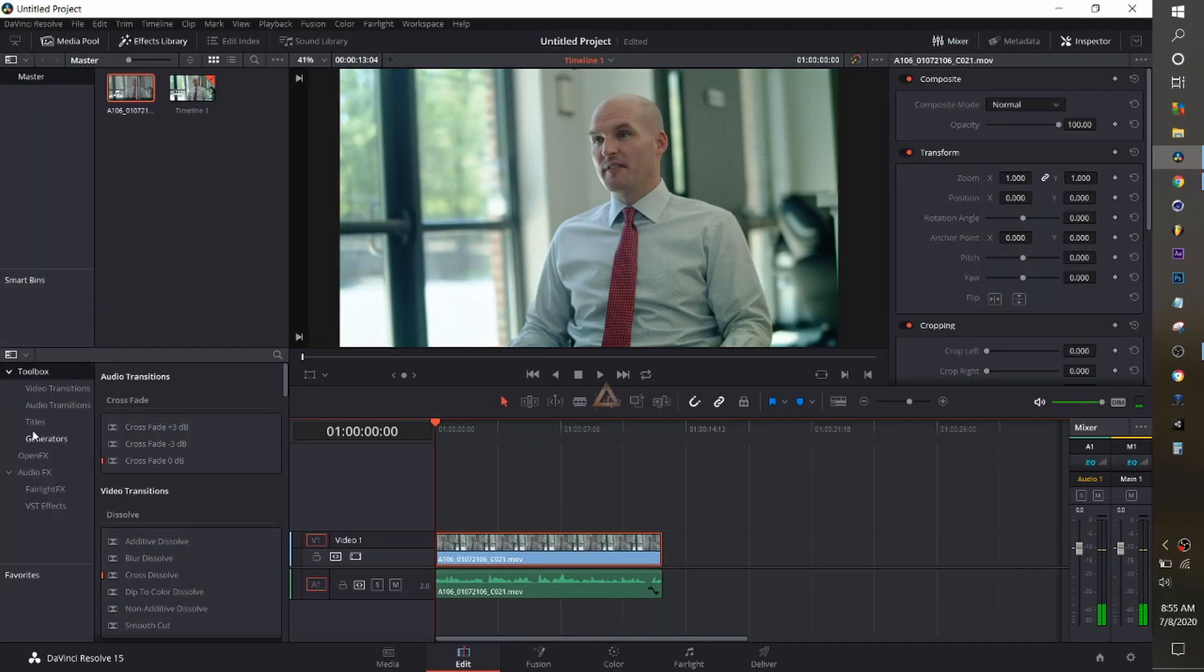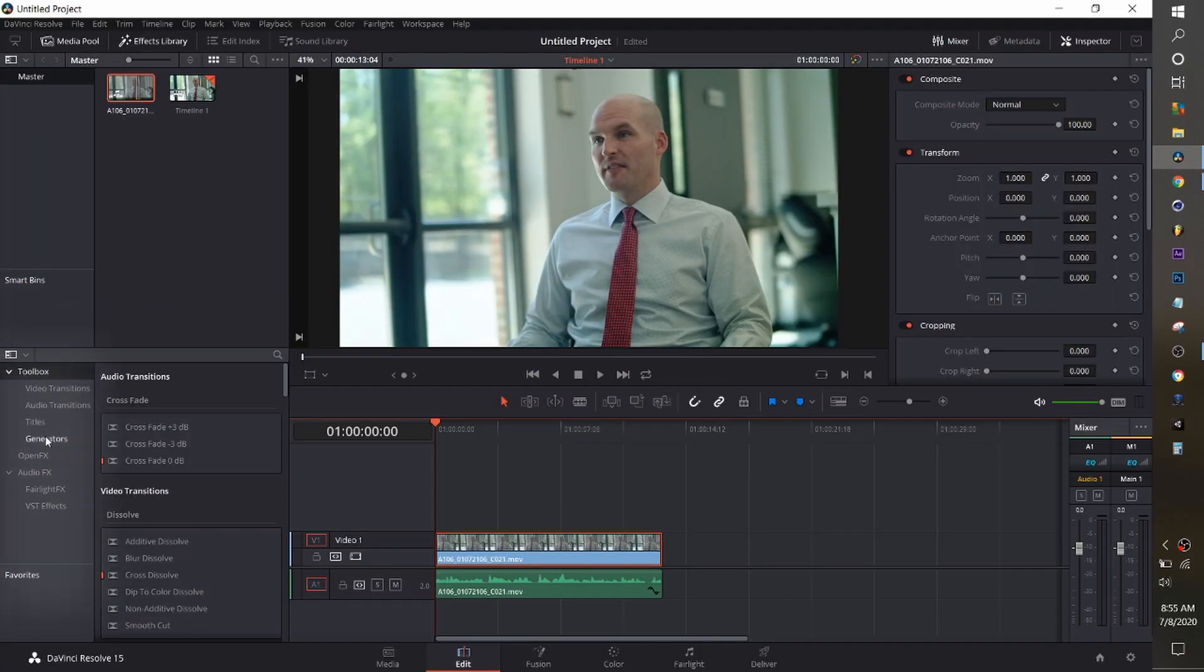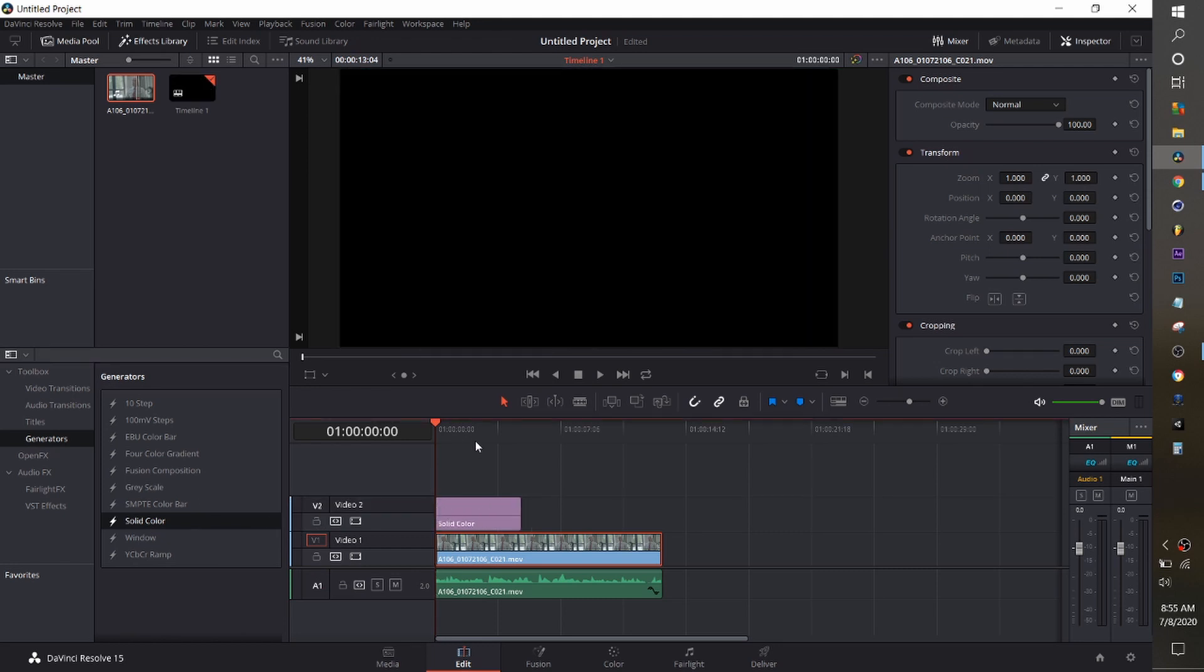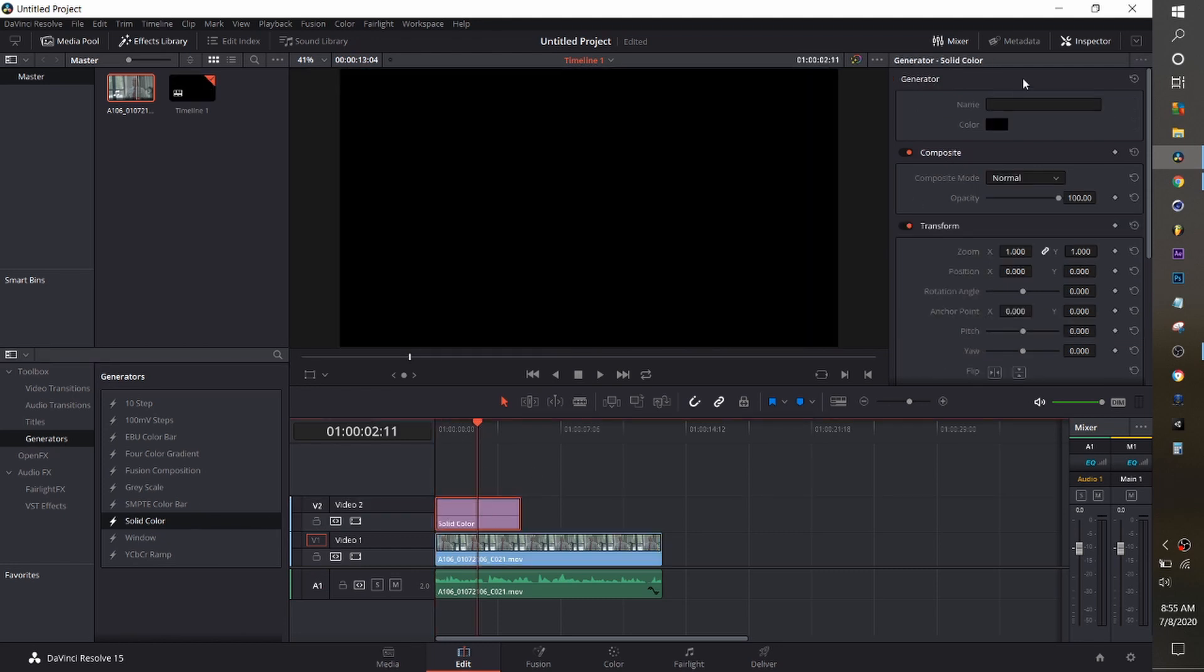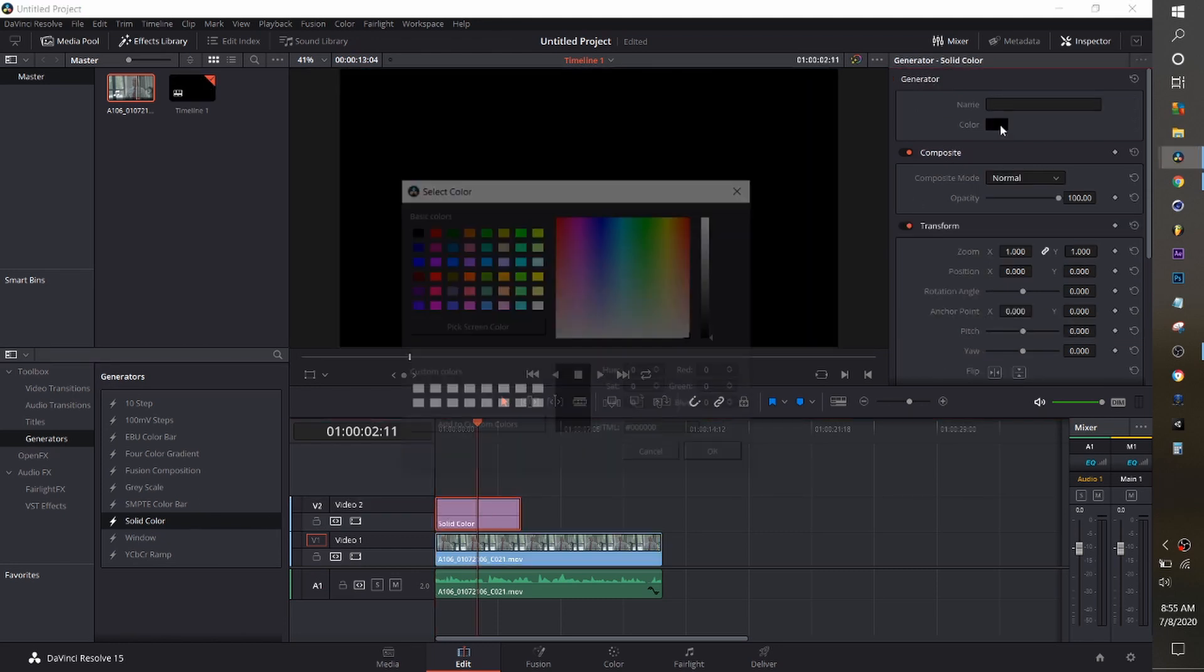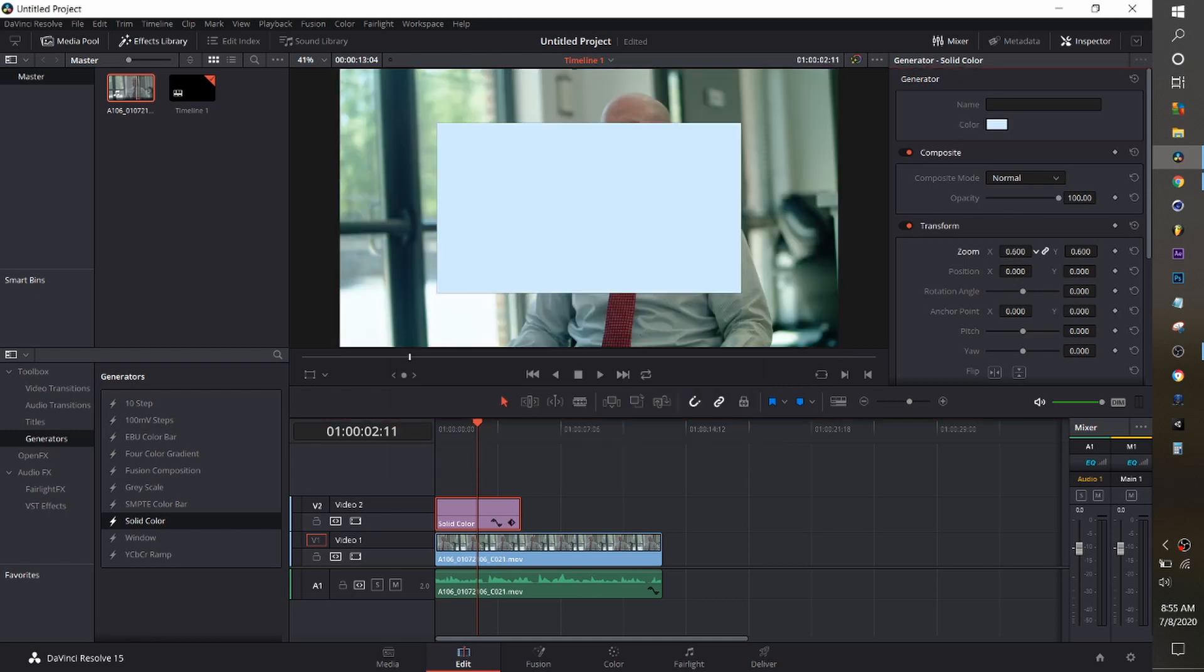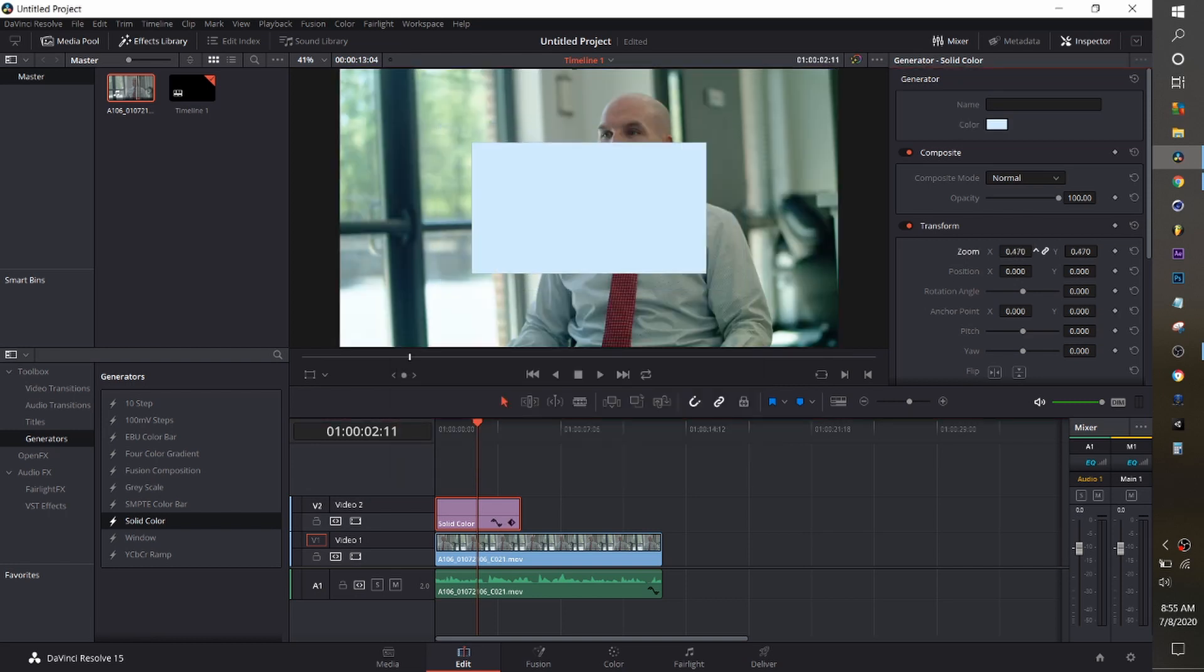First you're going to go over to your generators and go for solid color. When you click on solid color there's a little black box at the top right. Click that one and you can change it any color you want. We're going to go for a light blue and then we're just going to resize that down with the zoom feature.